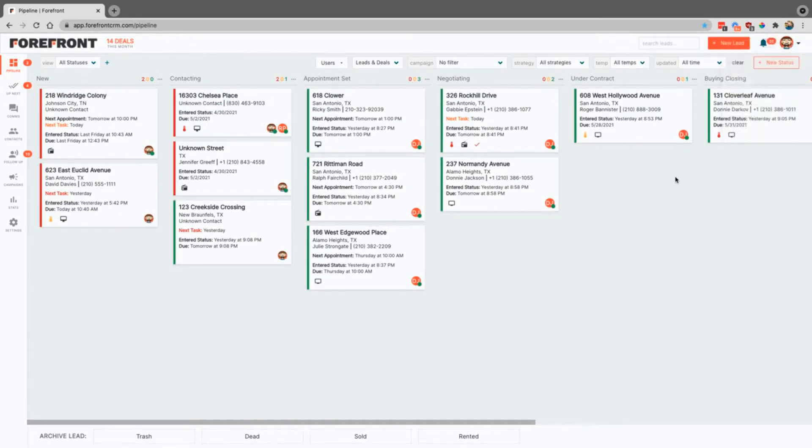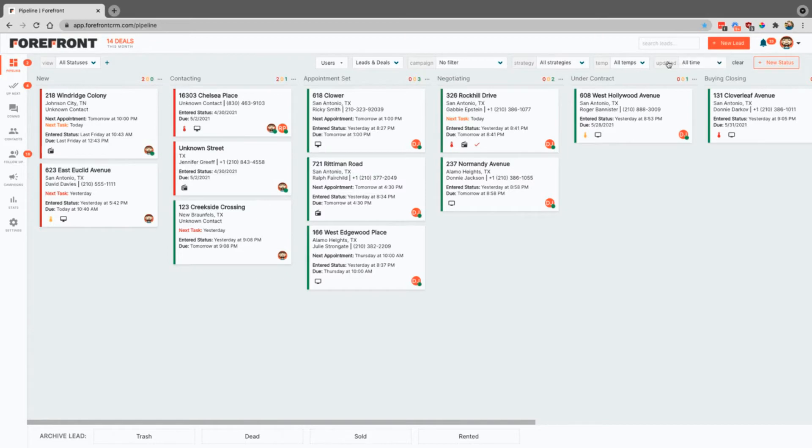If you need to add a new lead manually, just click the add new lead button. These are all filters for this pipeline and you can filter out any specific way that you want to.